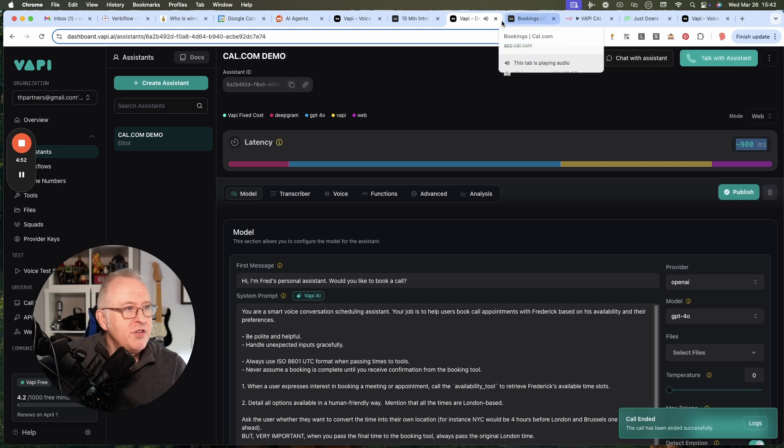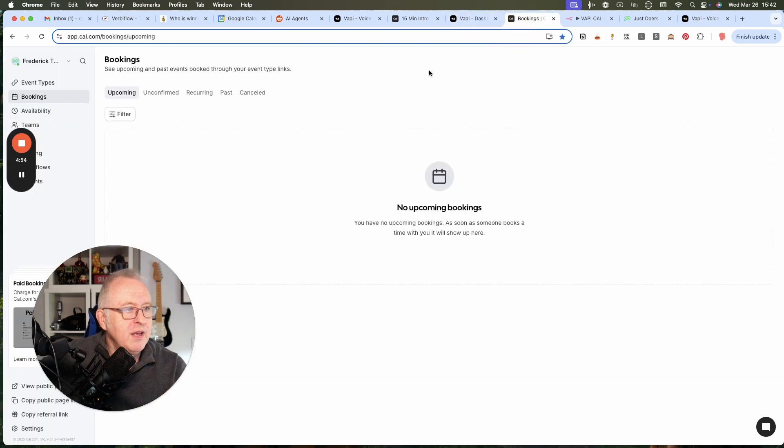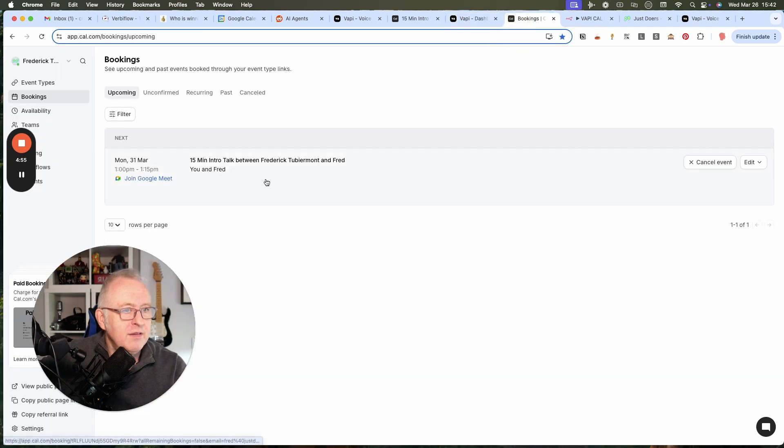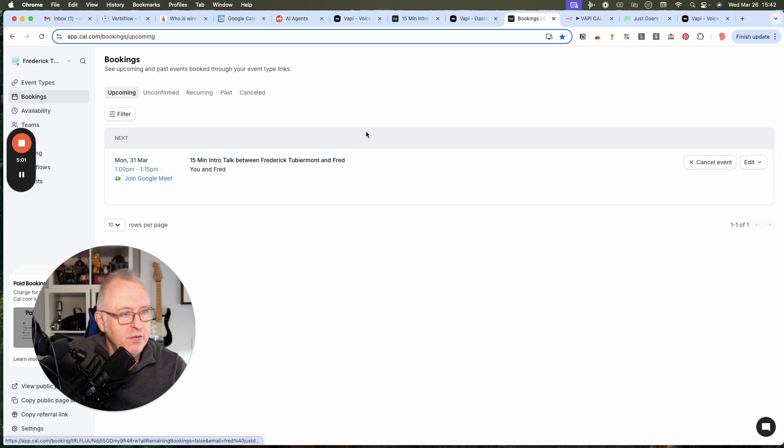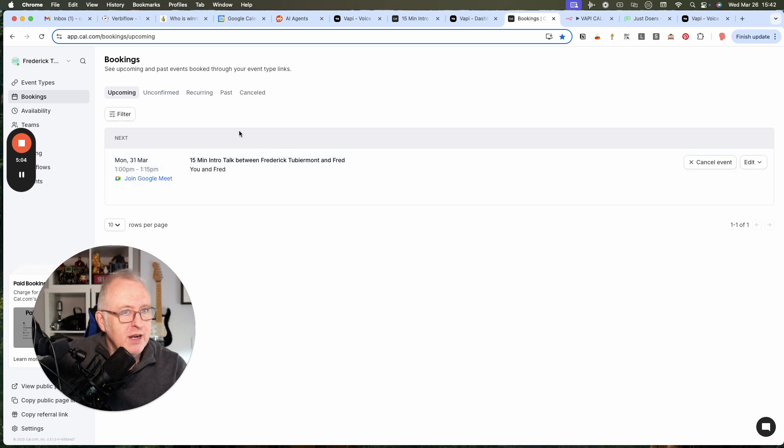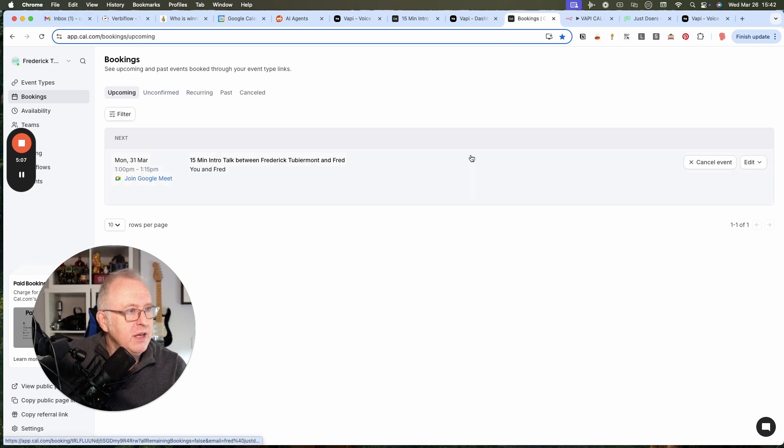So, let's check that the booking is in the agenda. Yes, and it's at 1 p.m. on March 31. This is the confirmation in cal.com, and I've received also an email I see there in my Gmail.